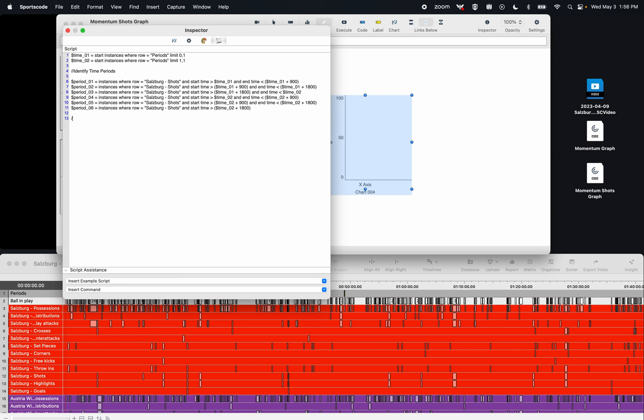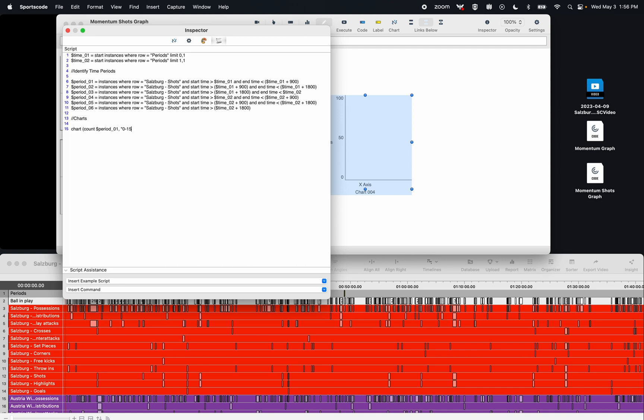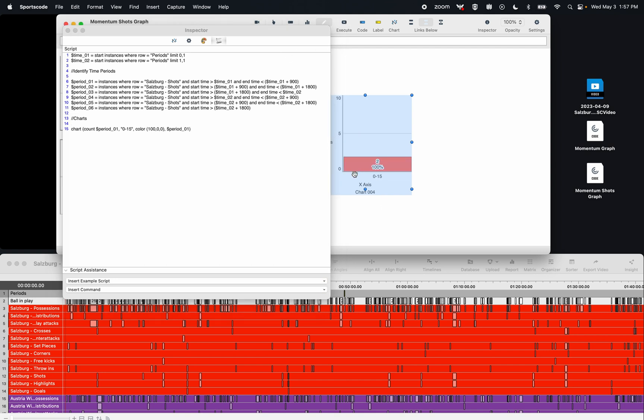Now I'm going to create a new title here for charts. Here's my chart scripting. And again, I just put this little title here so I can categorize what I'm doing. So I'm going to put chart, count, Period01. Here I'm going to put the name of my variable. So here I'm going to put 0 to 15. And then I'm going to put the color red. So I'm going to put 100, 0, 0. And then I'm going to put period_01, and that's going to be the video that shows up when I click this segment of the graph. Now when I press execute, we're going to have our graph here already starting to report.